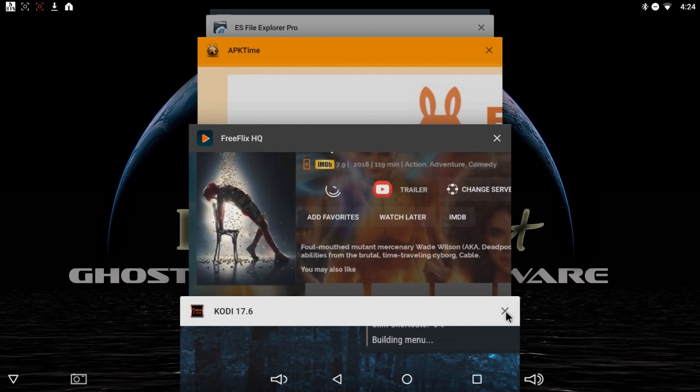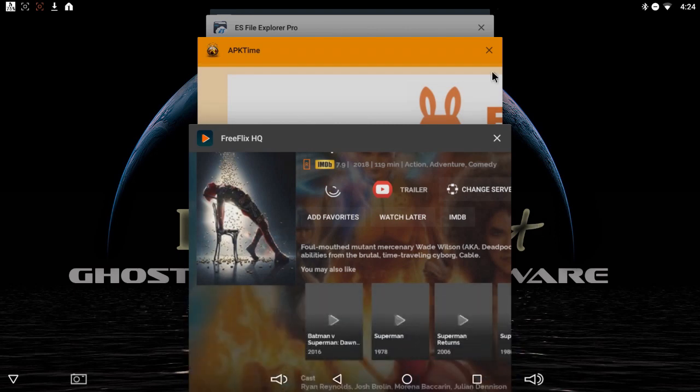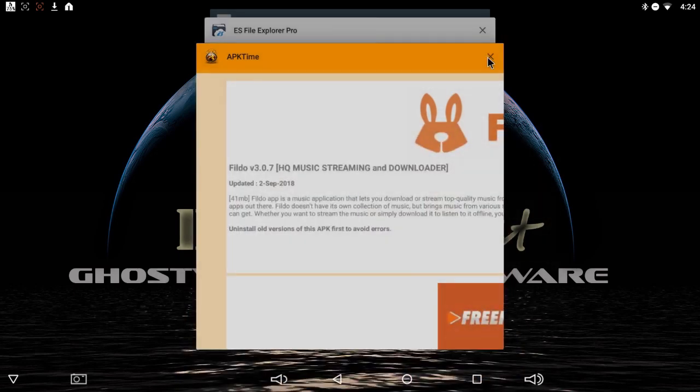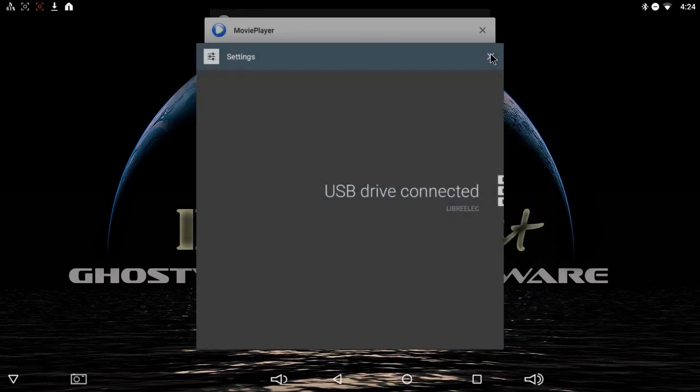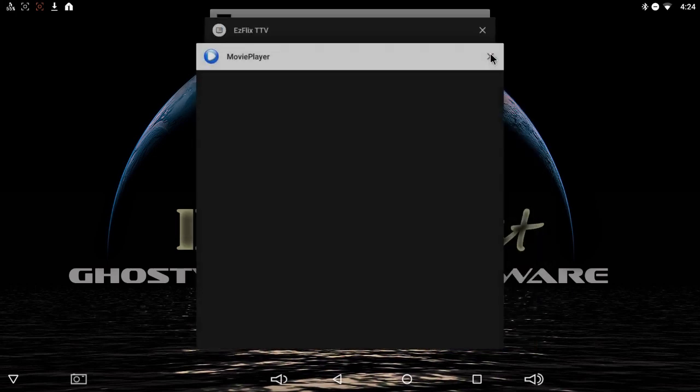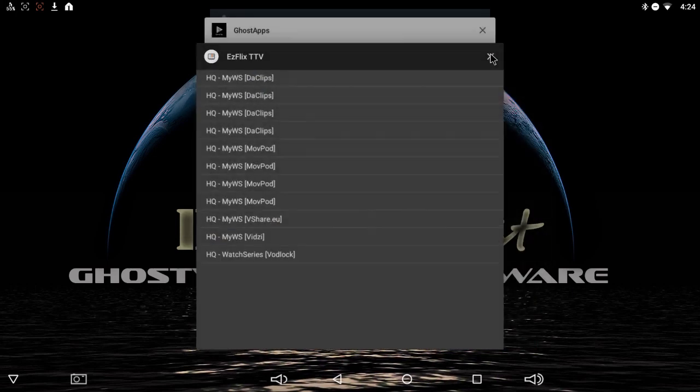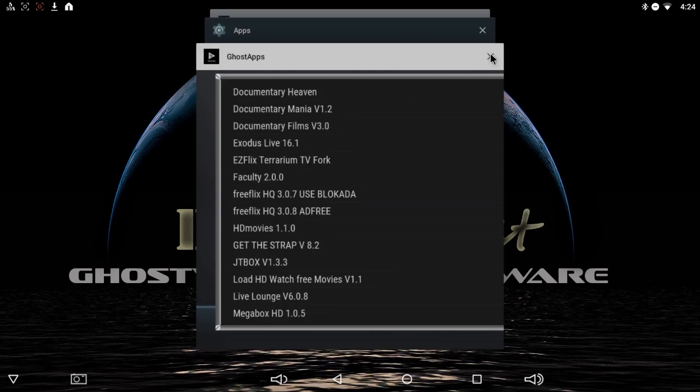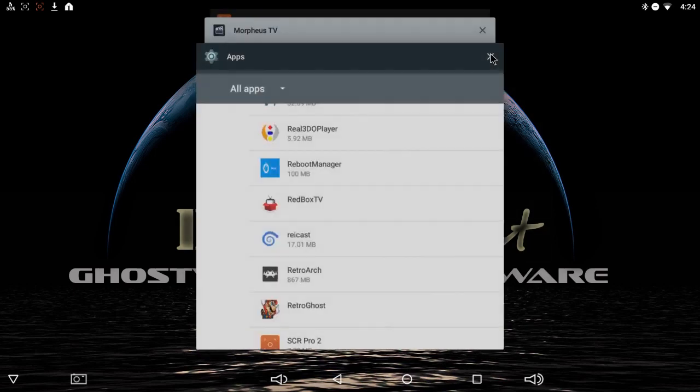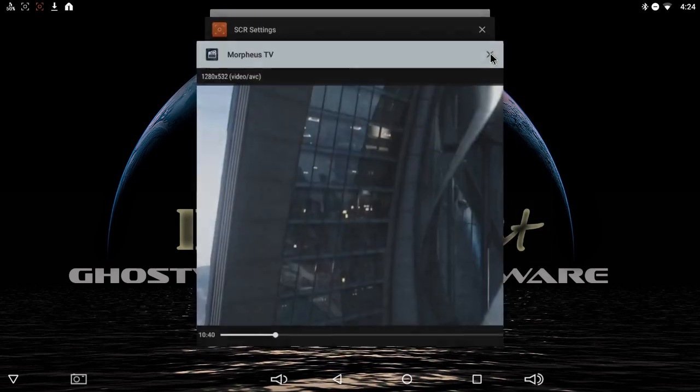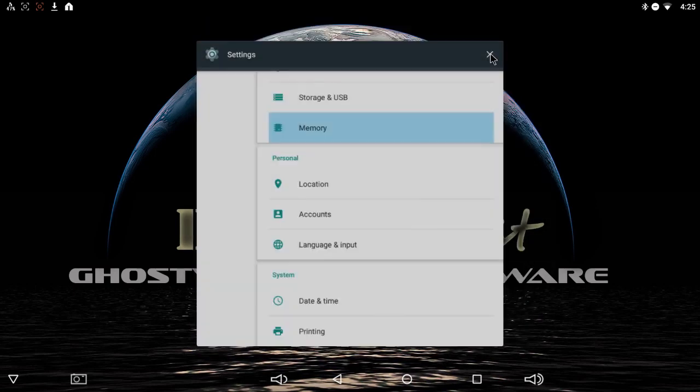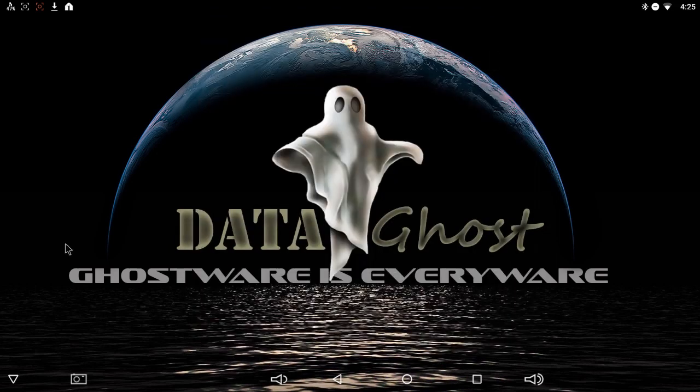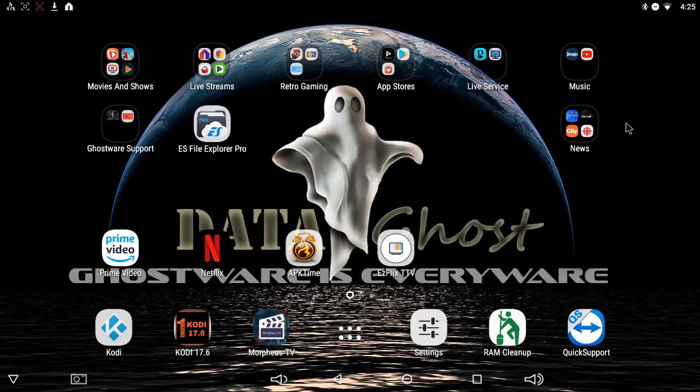So every once in a while, if you find your box is running slow, you come in here, wait for the X's to pop up on these and just close them all out. If you don't do this once in a while, your box is going to run like crap. There's going to be a lot of buffering. There we go. We got them all closed up.